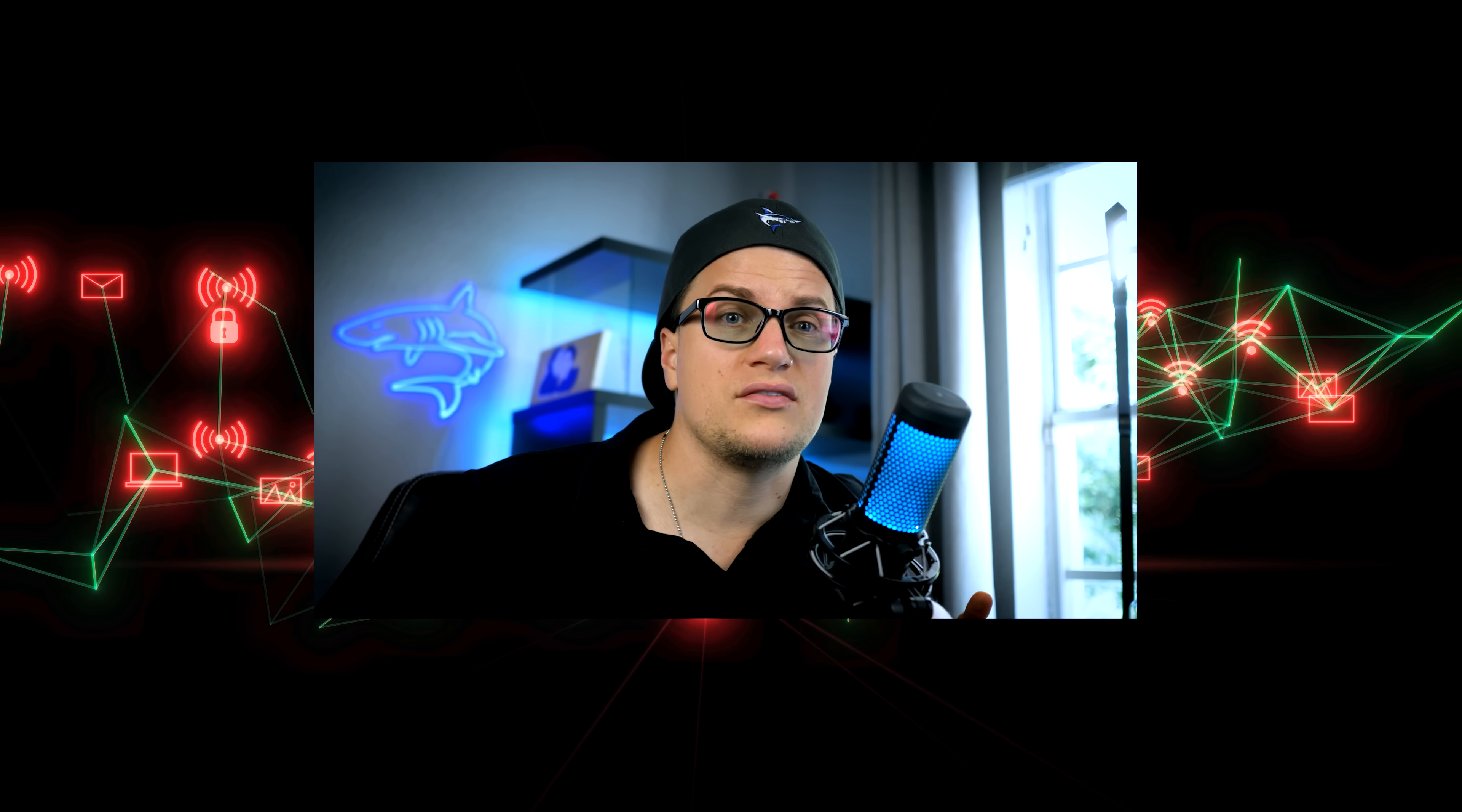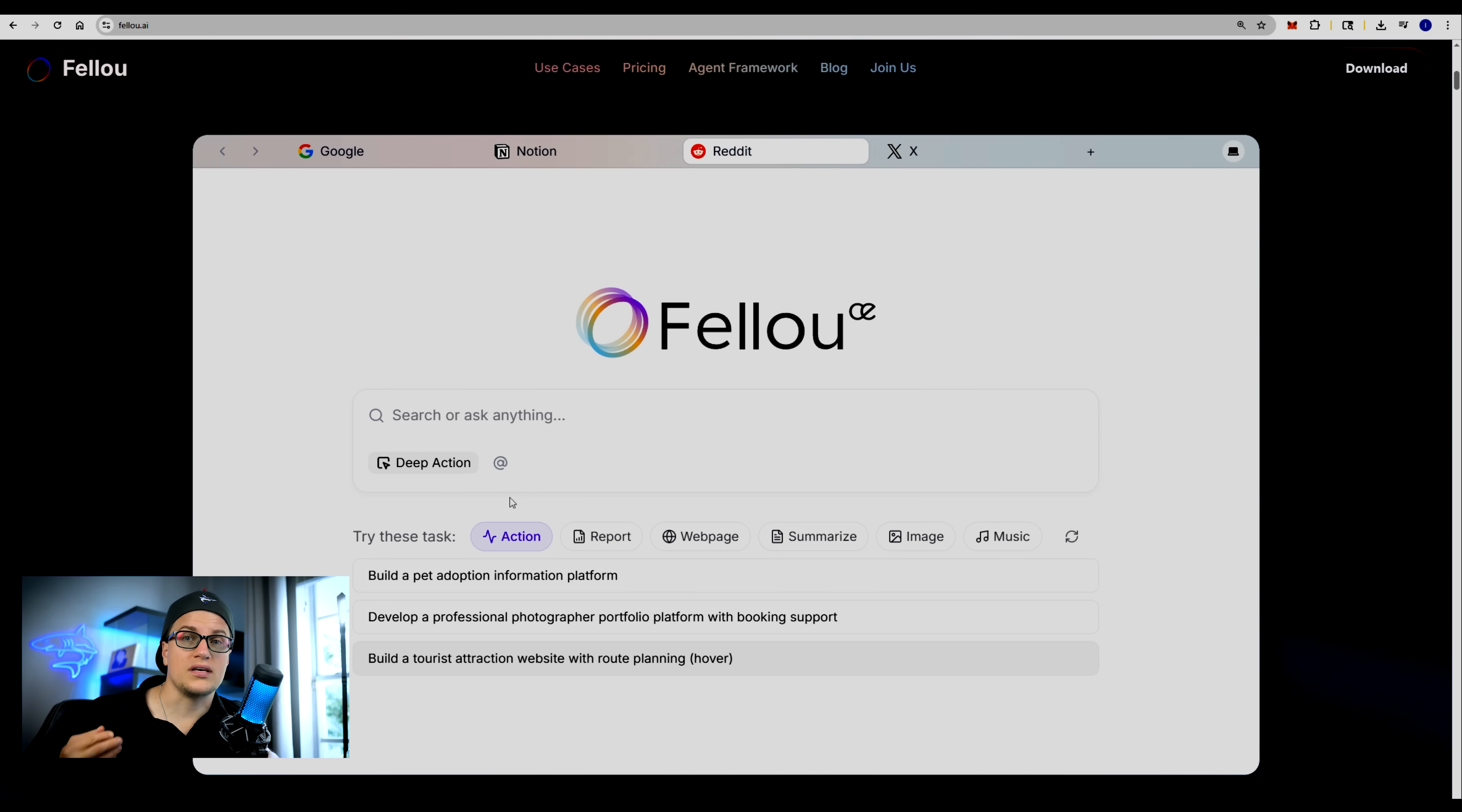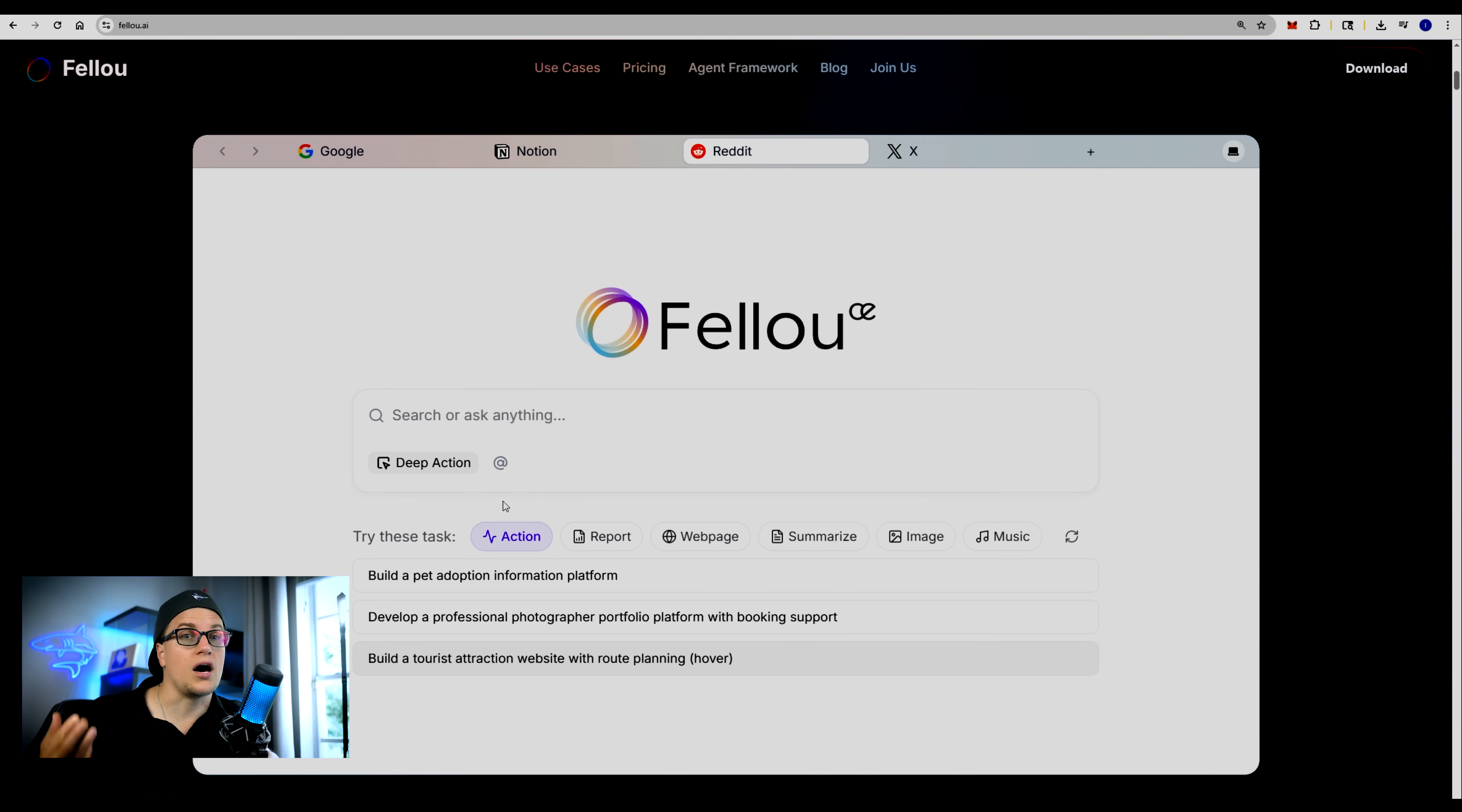Even something simple like Gmail. Instead of you sifting through 1,100 emails, Fellow's agent can read through, summarize, and organize them automatically for you. This is where browsing stops being manual and starts being automated. And that's the core of an AI-powered browser.